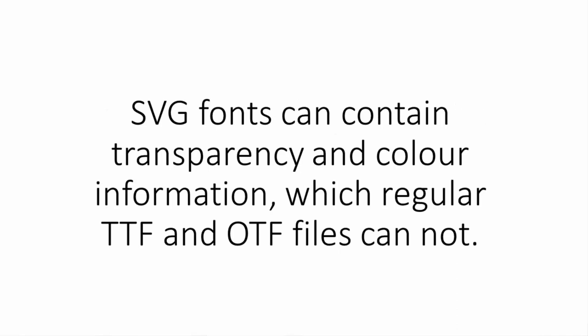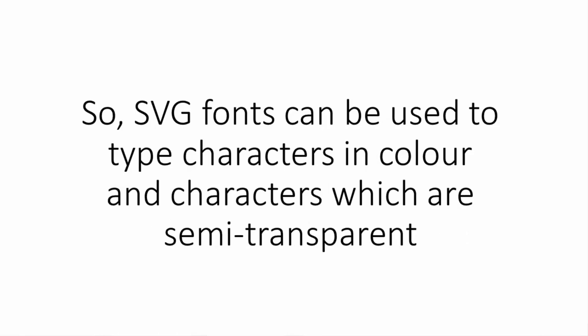What makes them different is that they contain things that fonts have never been able to contain up until now. They contain things like color information as well as transparency. So that means you can type in color and you can also type elements that have transparency in them. In particular, the Opulent font that we're going to be using has a sort of brush-like feel so it's got some transparency in it.